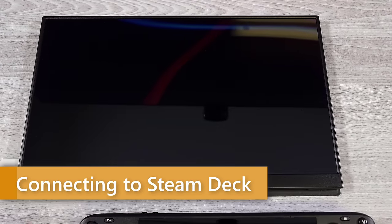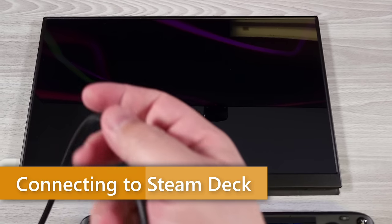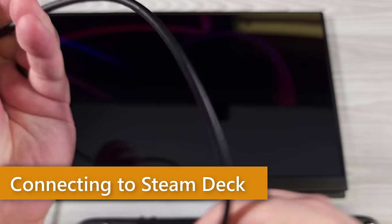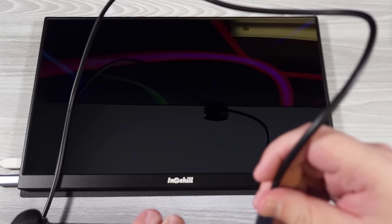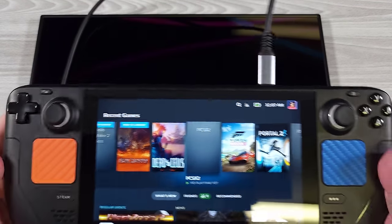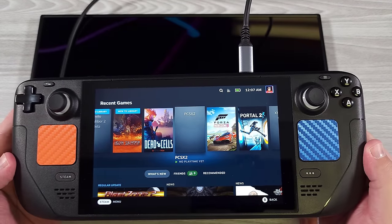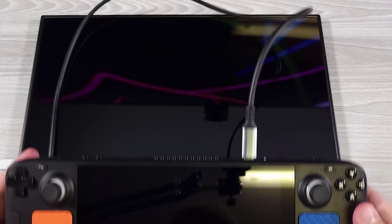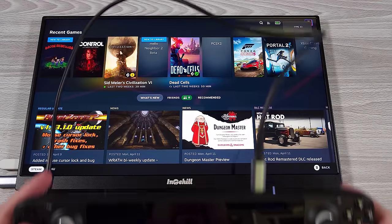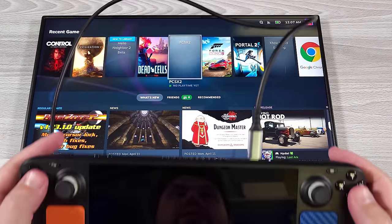So here is the Steam Deck. So I'm going to take the same cable that was plugged in for the display and power on the Win 3. I'm going to go ahead and connect the Steam Deck. And now the Steam Deck is being driven here.